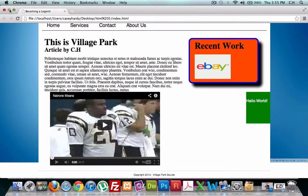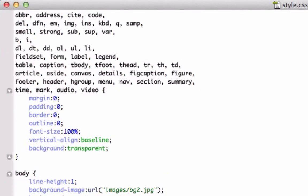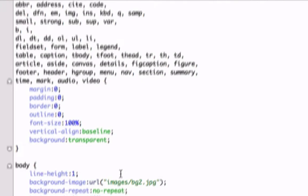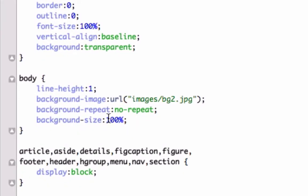So let's go to our CSS file. We can use background-size set to 100% 100% — this applies to the top and the bottom, and this applies to the left and the right.